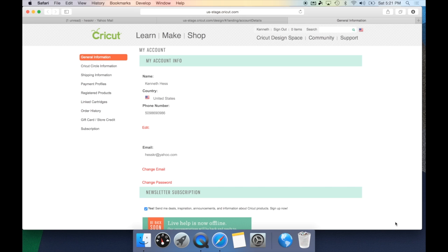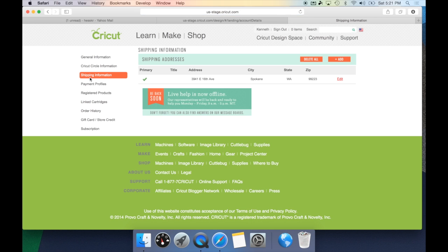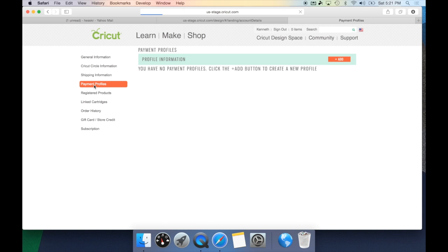You have your general information and your shipping information, which is where all of your products would be shipped to you from Cricut.com. The payment profiles list any payment profiles you currently have linked to credit cards. This is also where you can add credit cards, and this is what will be used when you're shopping in Design Space.